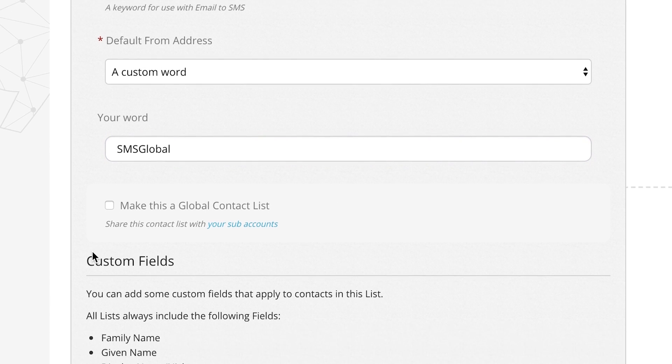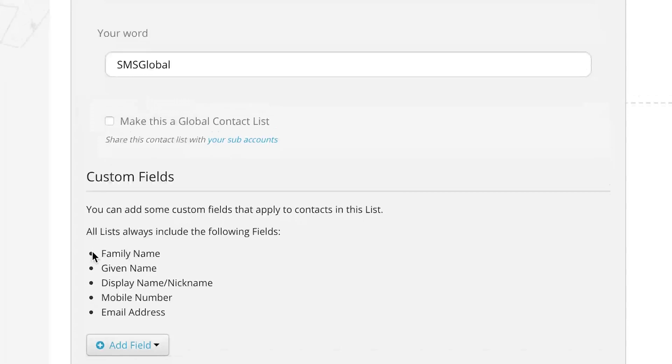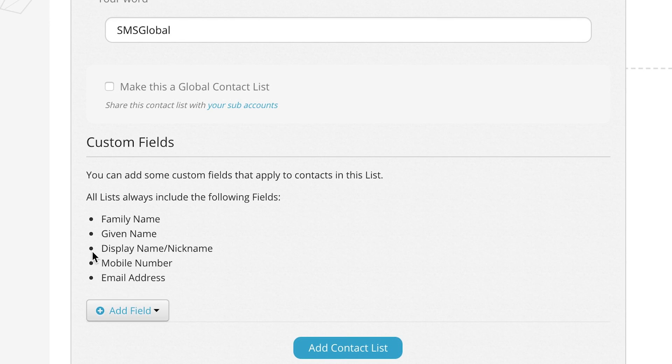The custom fields group also lets you add additional information to your list. The default setting lists family names, given names, display or nicknames, mobile numbers and email addresses.